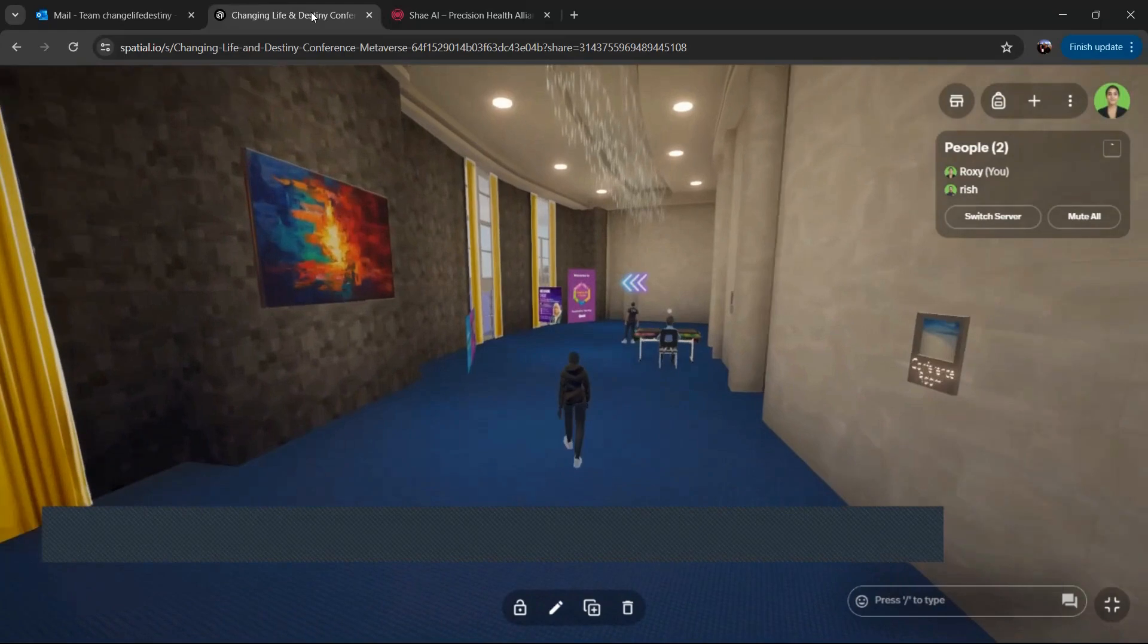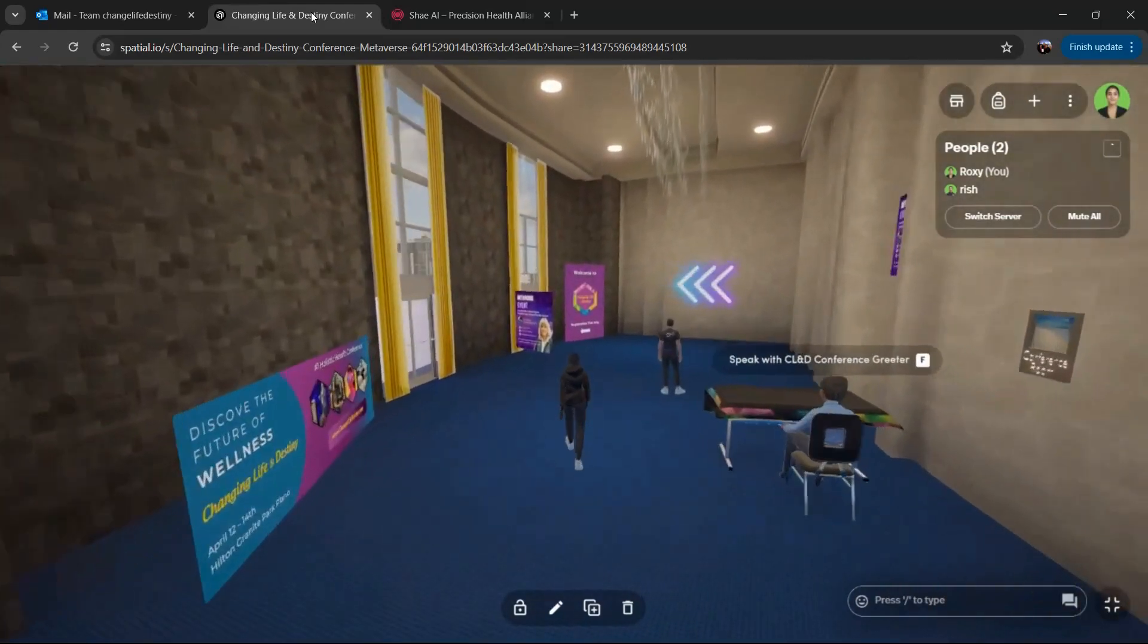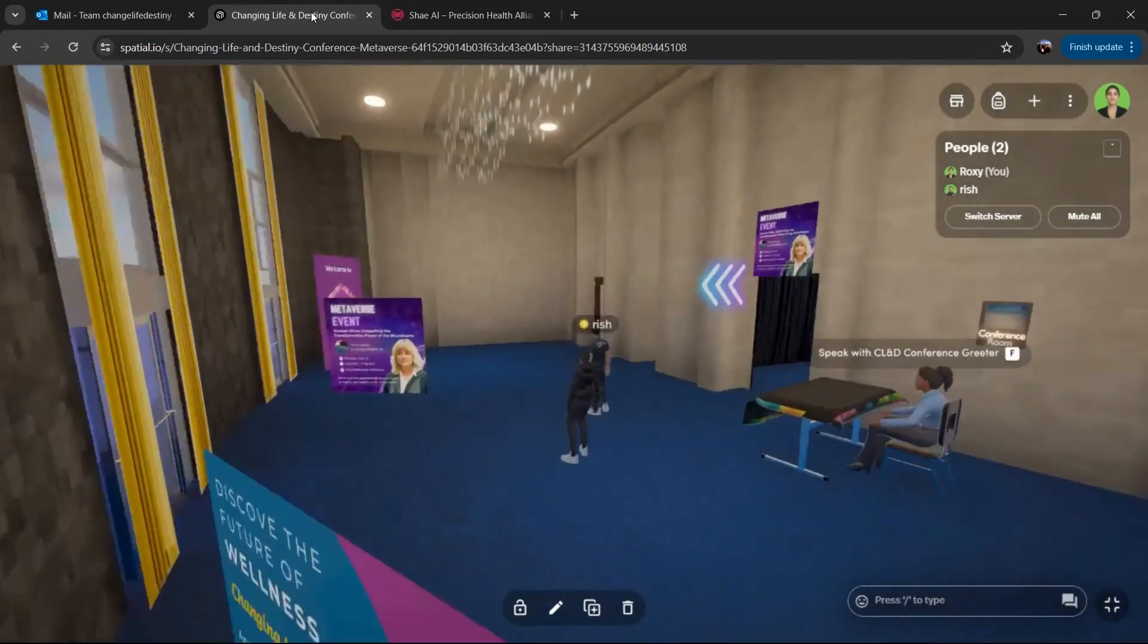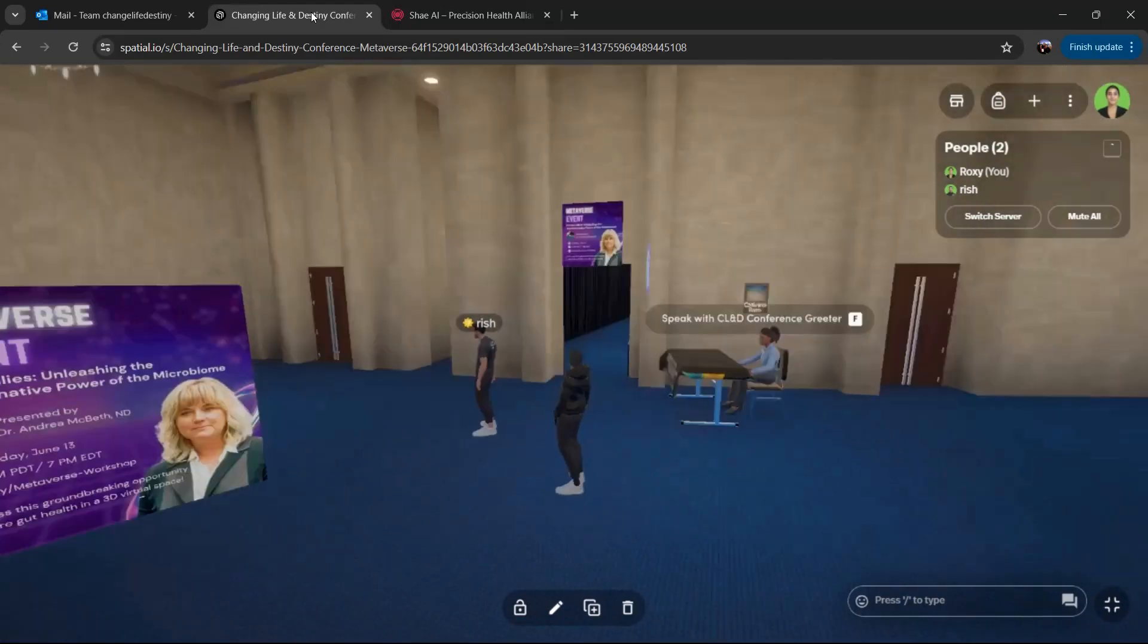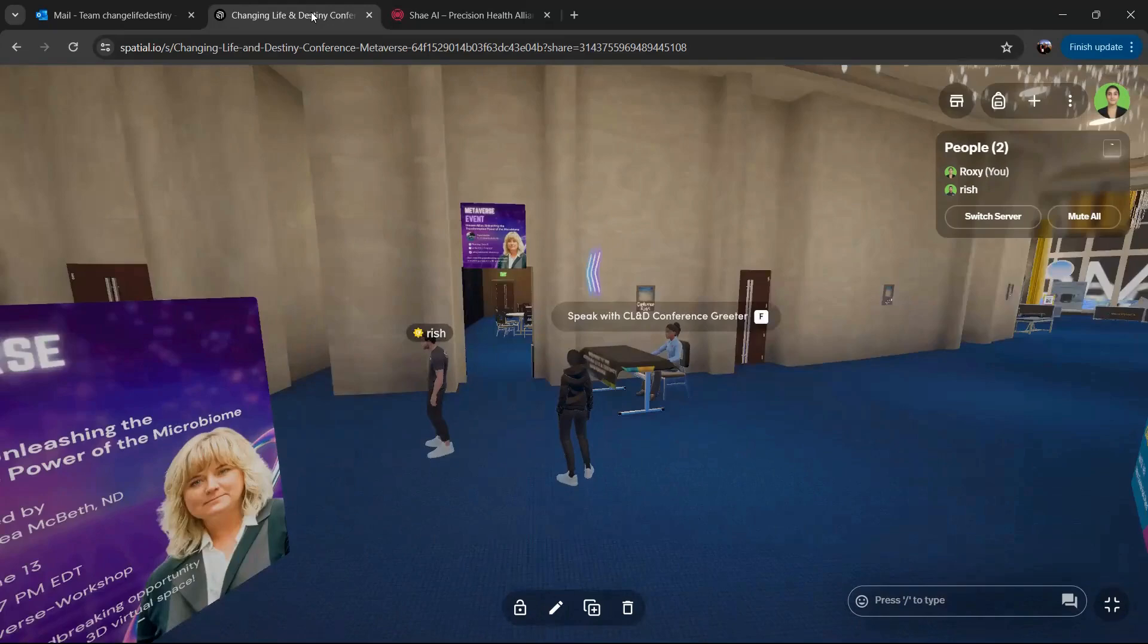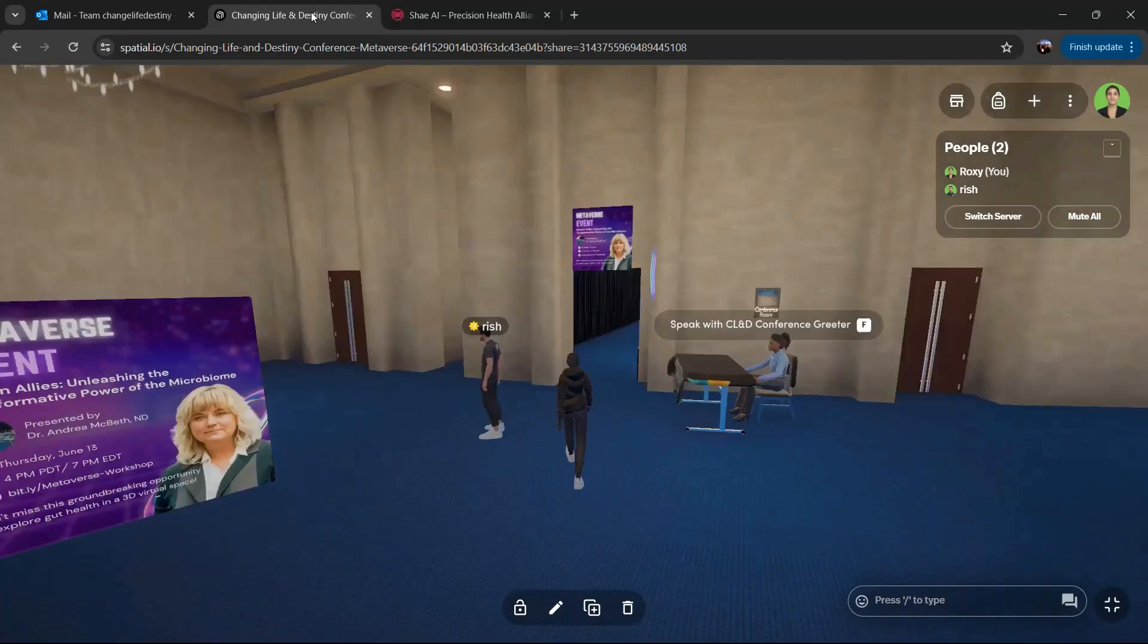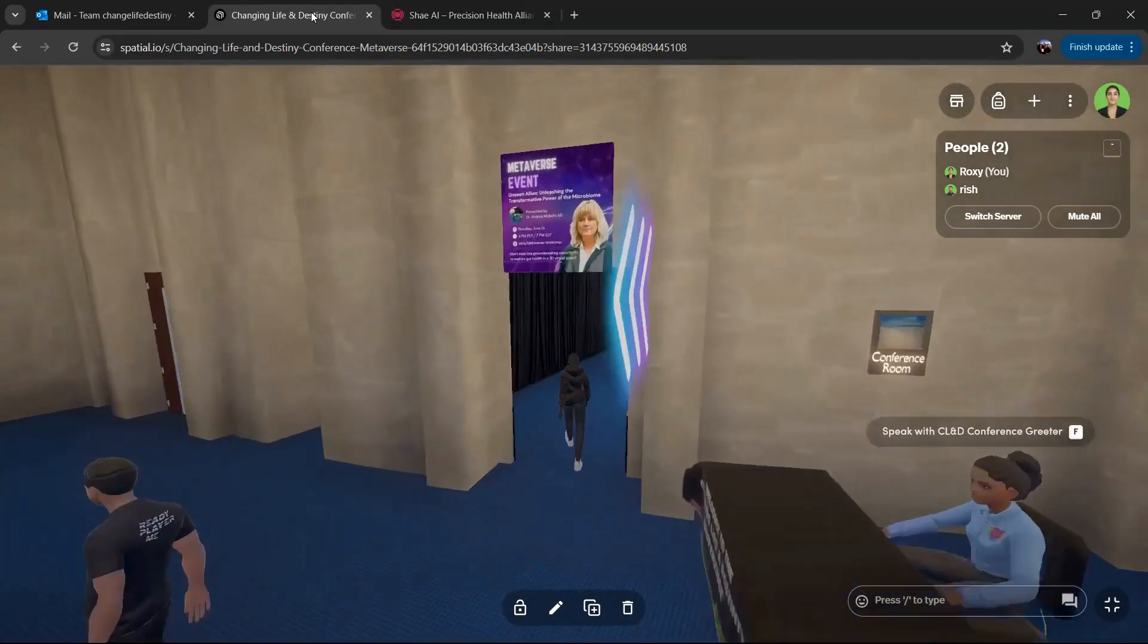But the real reason you're coming here is to join us for a metaverse workshop event, which will take place in the presentation room right here where you see the check in person. So feel free to head on into this room.